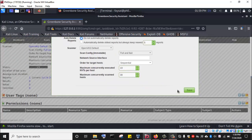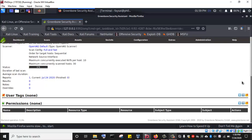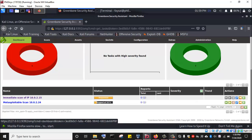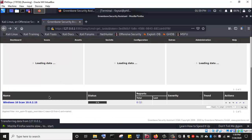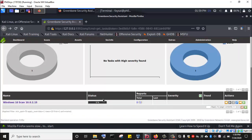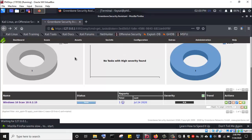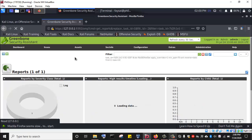I can easily identify that this is the scan for Windows 10. Going back to the page and refreshing, we can see our Windows 10 scan is running and already at one percent. We can keep refreshing this page to monitor the progress of the OpenVAS vulnerability scan on the Windows 10 machine. The scan has now completed successfully.